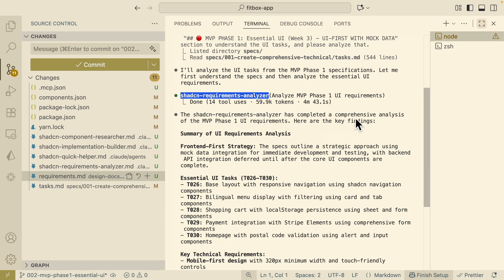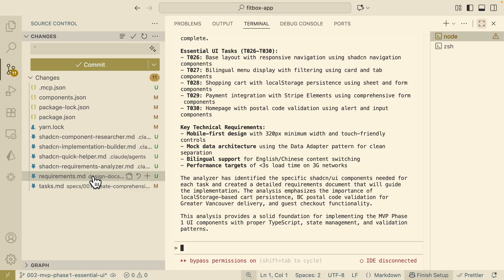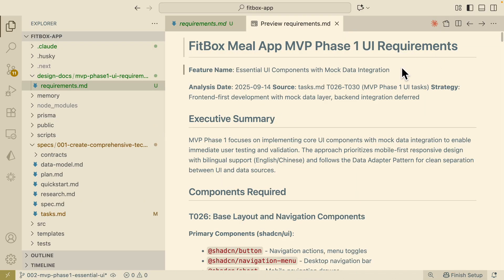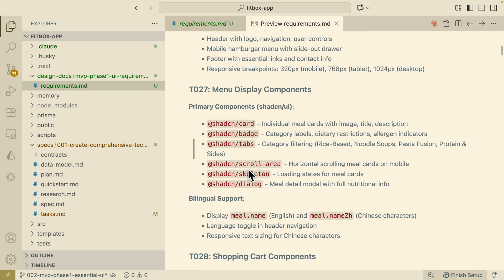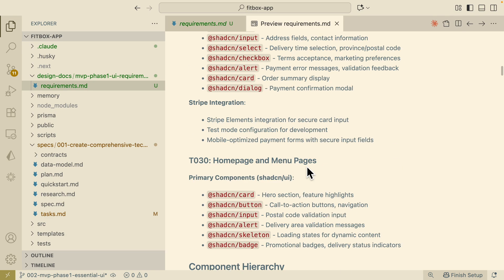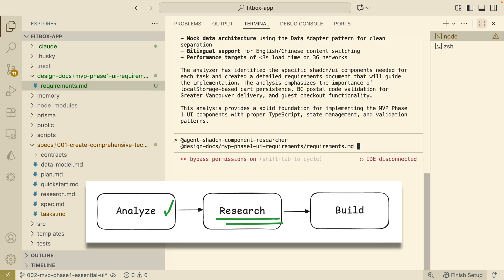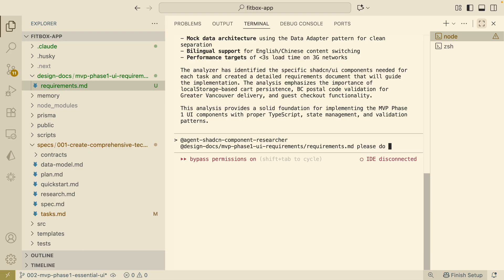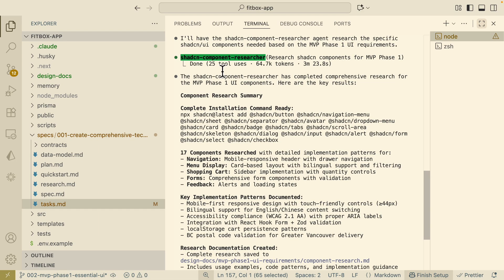The analyzer agent has completed the analysis. Below is the summary of requirements and the task list. Now opening the `requirements.md` file — here you can see we have our primary components and detailed requirements with documentation on how each step will be implemented. Next, we're going to use the research agent to do research based on these requirements. Here you can see the Shadcn component researcher has completed its job, with the component research done.